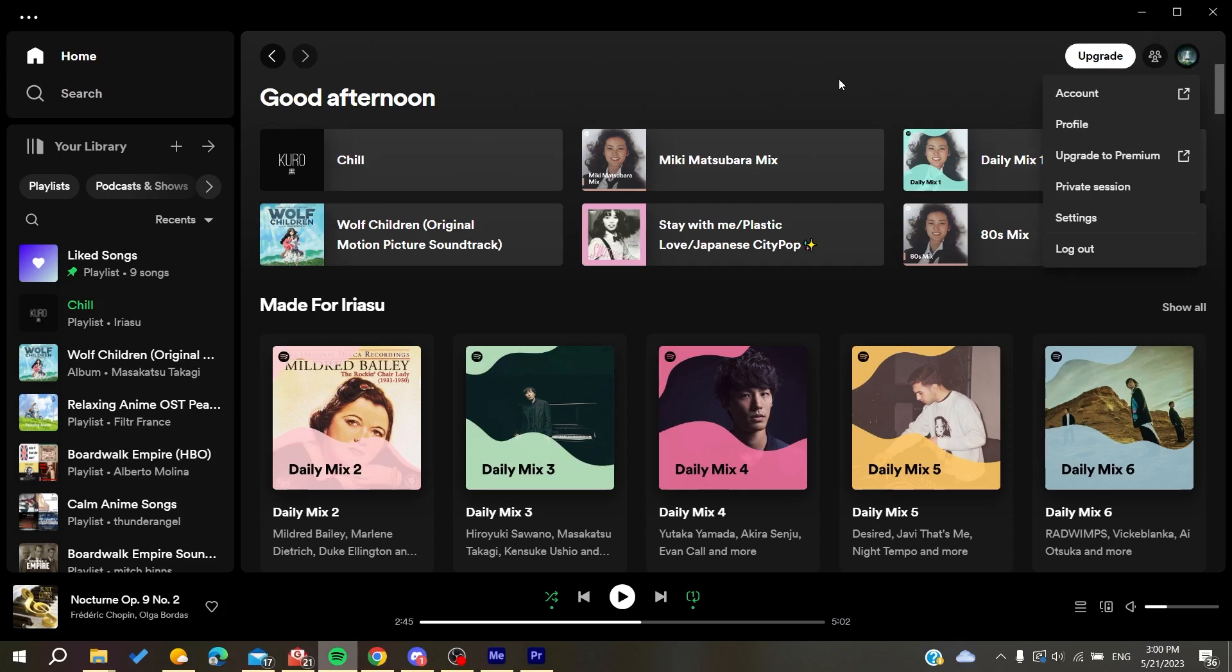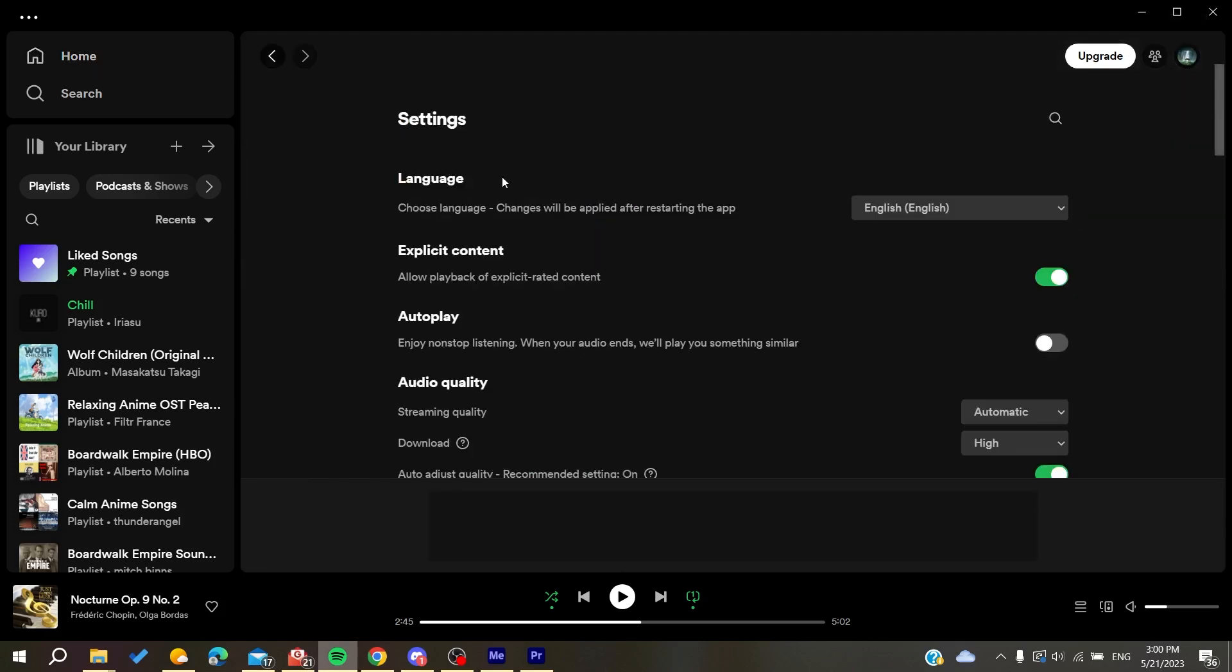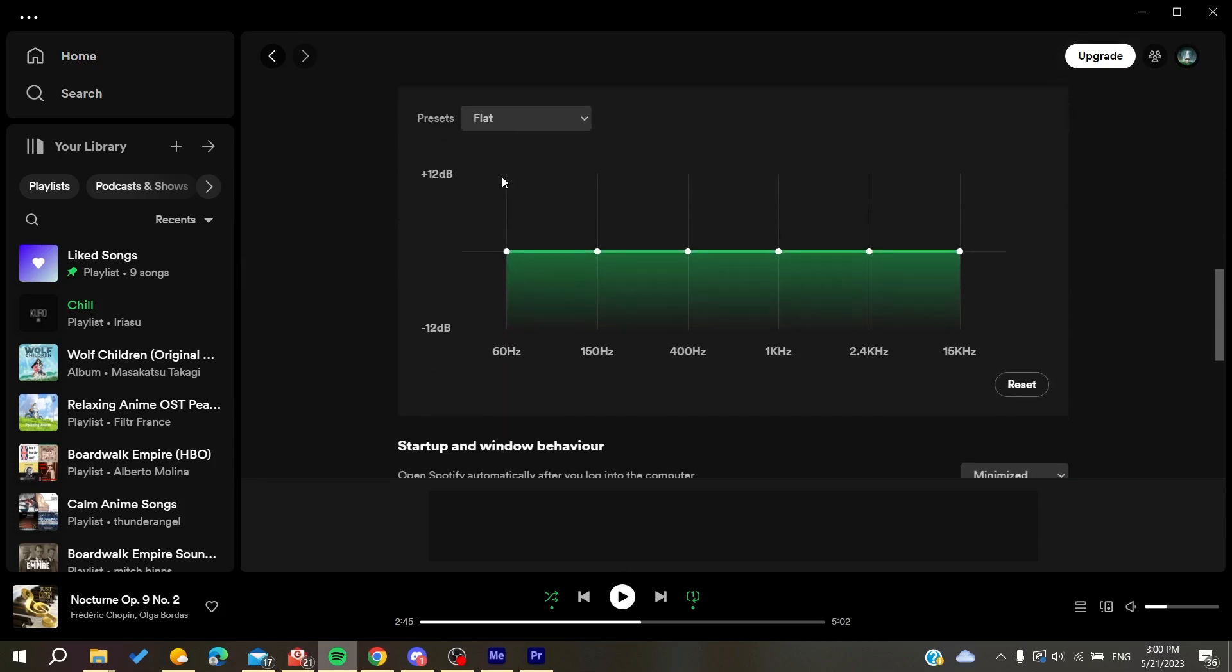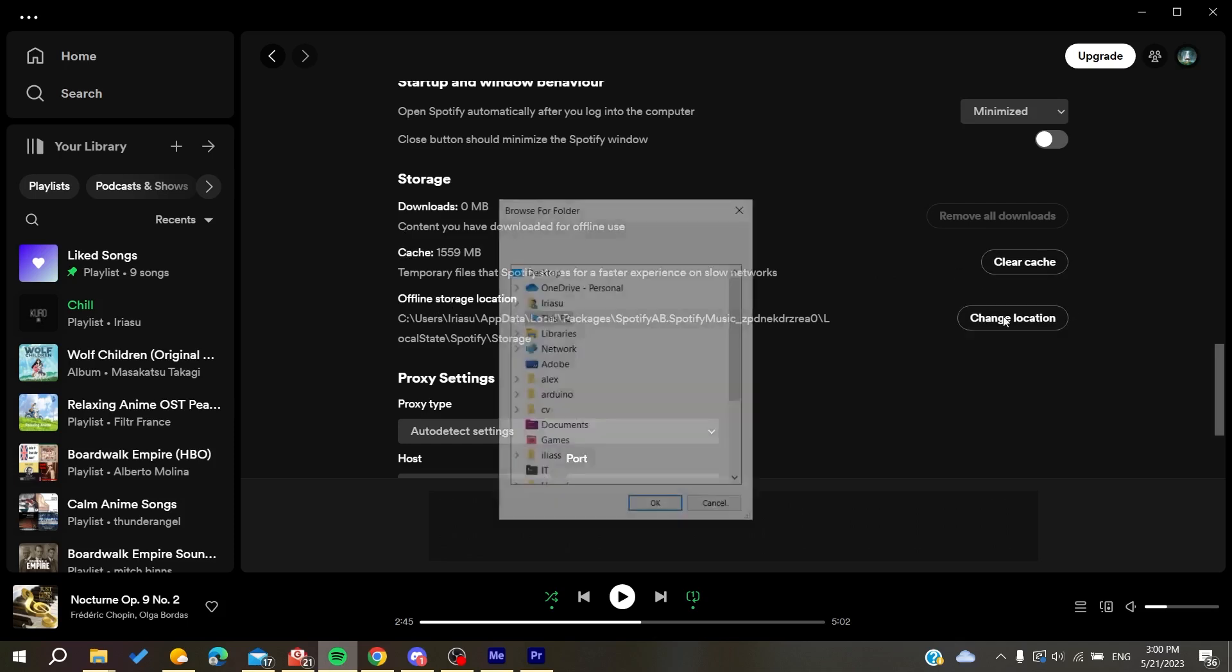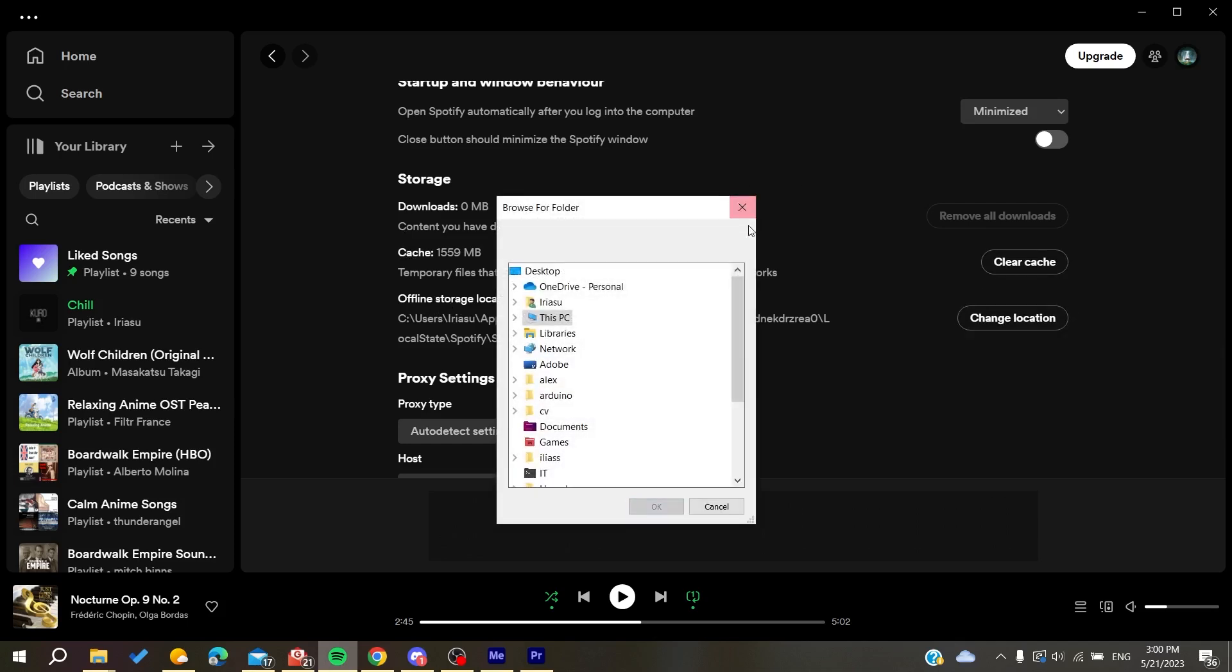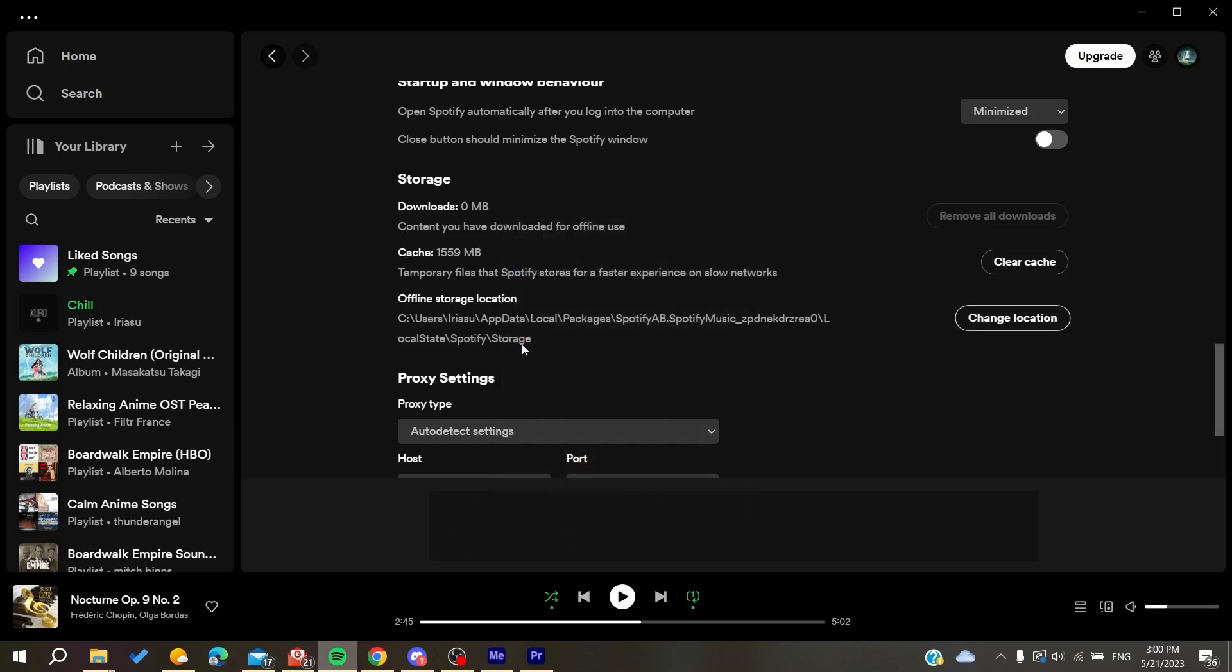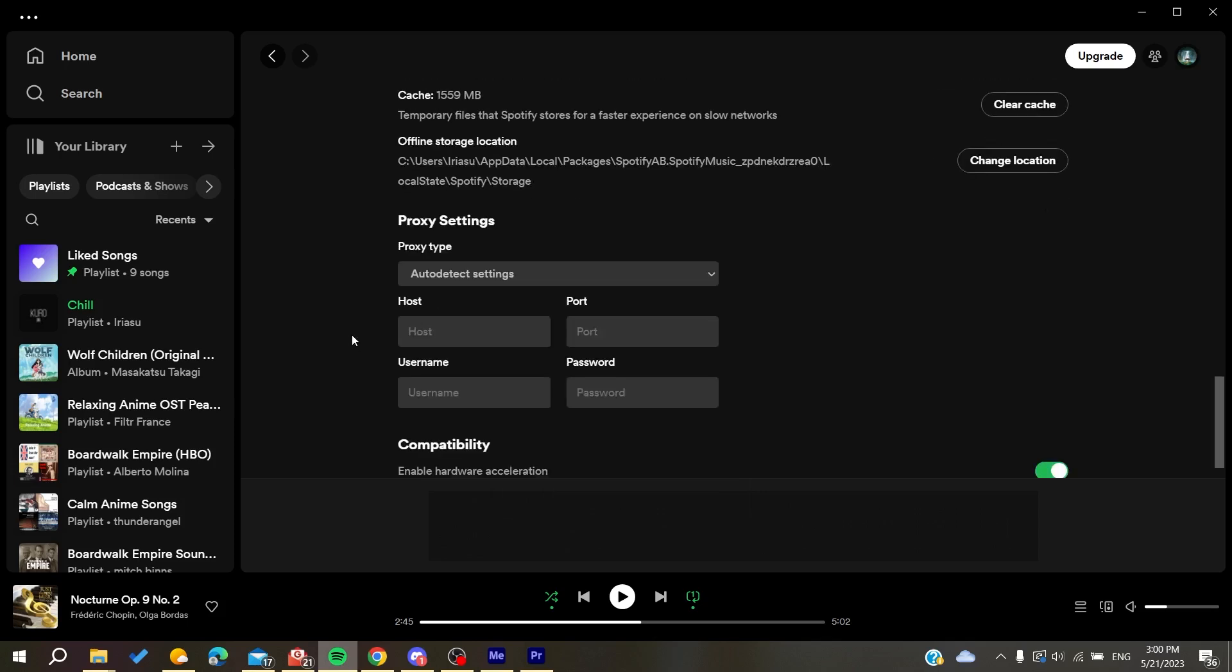You'll need to connect to Spotify on the other devices and go to Settings. Here you'll find Storage, and you need to go to Cache and clear the cache. Otherwise, you can go to Offline Storage Location, navigate to it, and delete all this information. Then you'll be able to fix this problem on your Spotify account.